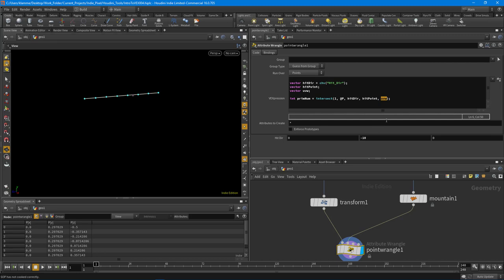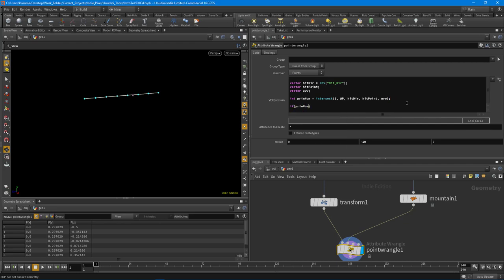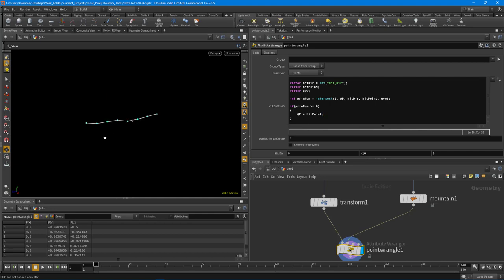Now I can say: if primnum is greater than or equal to zero — because we could be hitting primitive zero, but negative one means it failed — then set @P equal to hit_point, since that hit position is being stored in that reference variable. And there we go — we are now snapped to the geometry perfectly. Not too hard, and this runs super fast, way faster than doing it through a Point VOP.